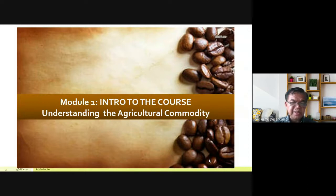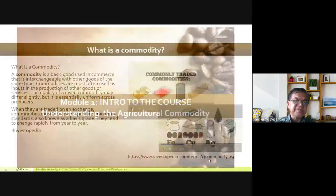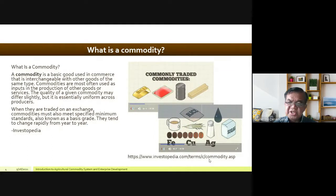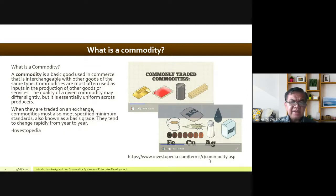It is important that we first understand what an agricultural commodity is. By definition, a commodity is a basic good used in commerce that is interchangeable with other goods of the same type.